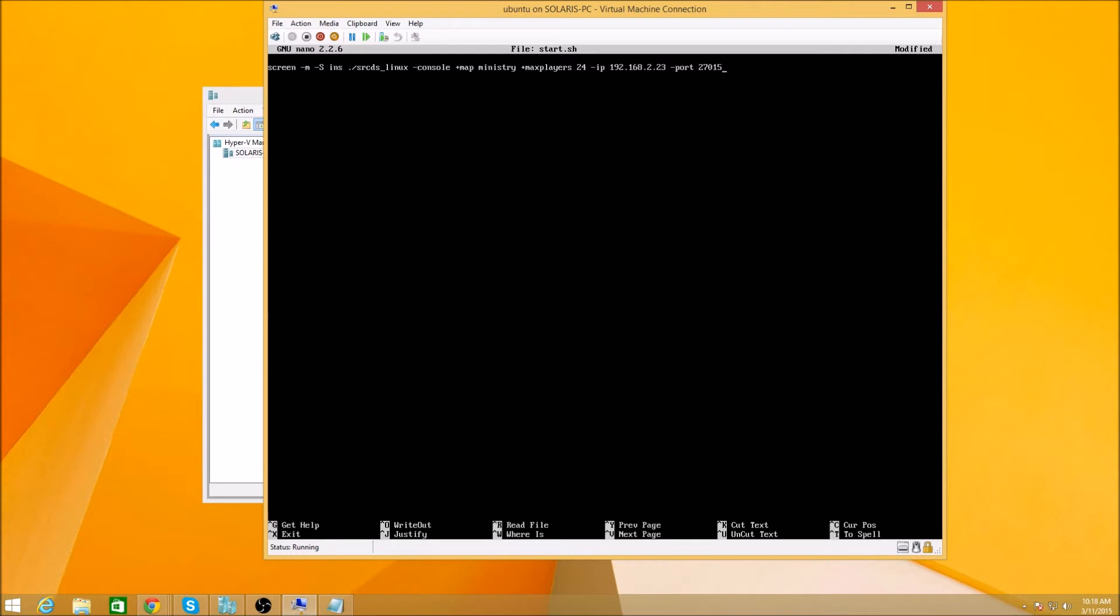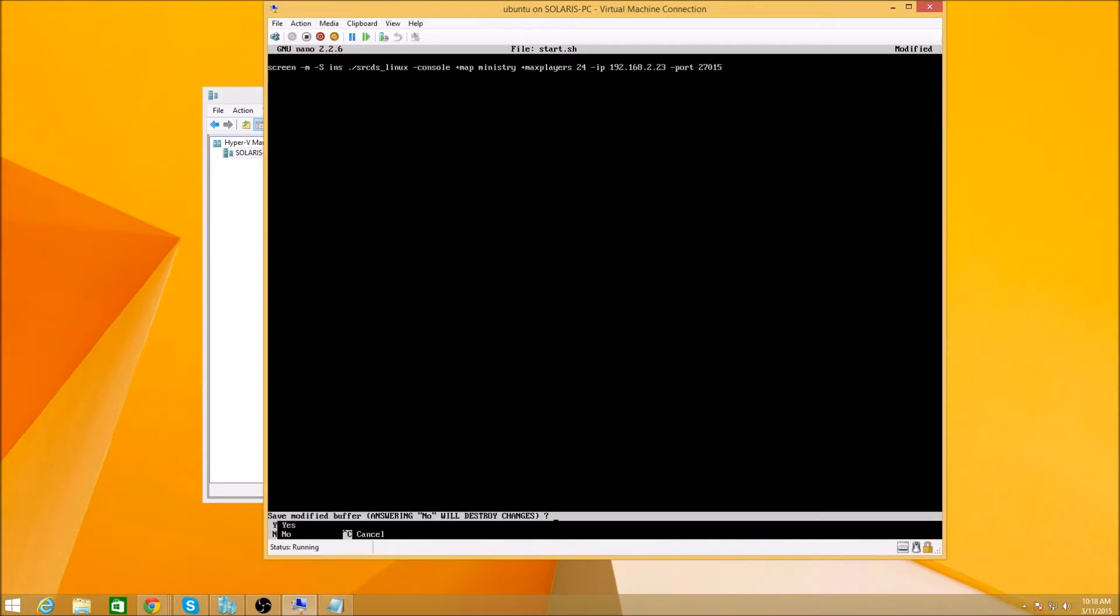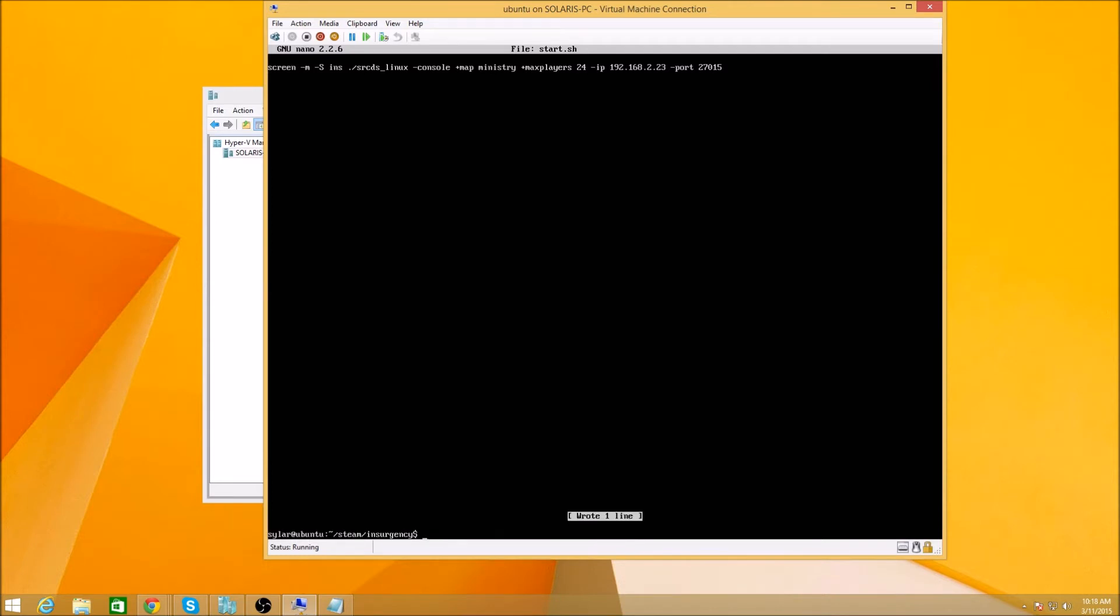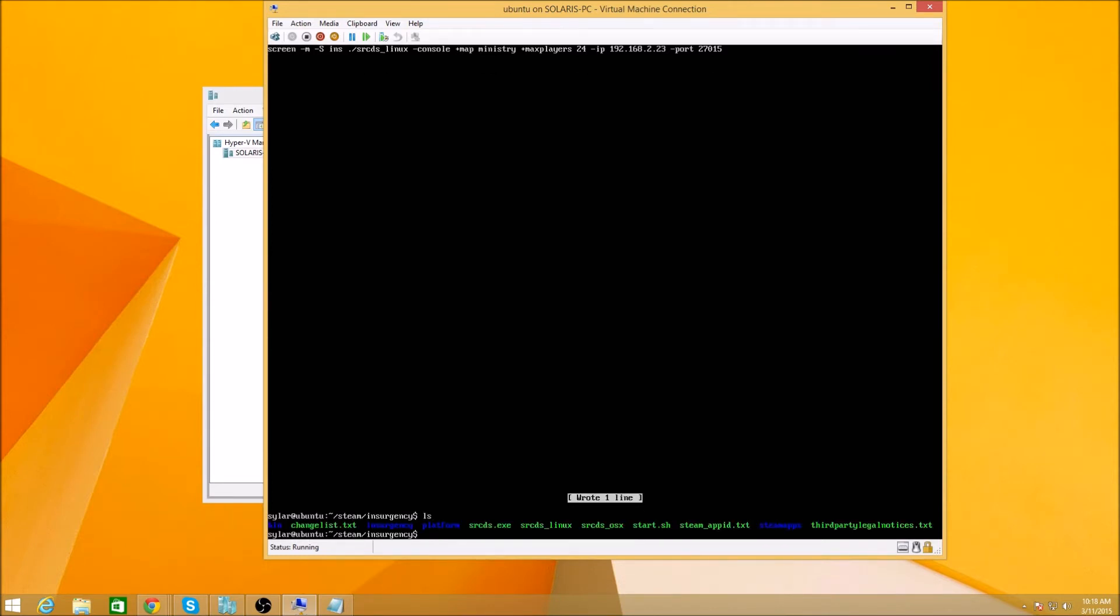And the port that it's going to be running on is 27015, which is the standard deal. All right, let me double check all the writing. Normally just copy and paste this but it's a virtual machine and sometimes it's a pain in the ass. So let's go ahead and, looks good. I'm going to save the changes, yes please. Right, yes. All right, so now we got our startup script ready so now we should be able to start it.